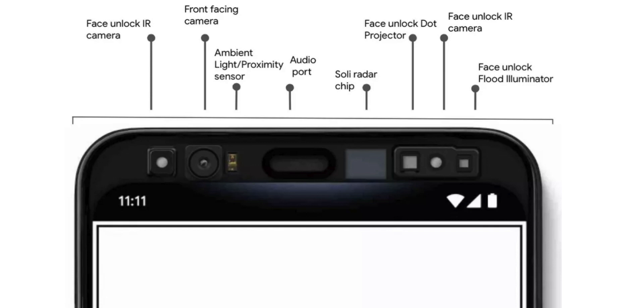You have a dot projector and a flood illuminator for face unlocking and then you have that Soli radar chip. The iPhone also uses similar sensors for its 3D face unlocking and we know the Mate 30 Pro also has 3D face unlocking so uses a lot of similar sensors as well.